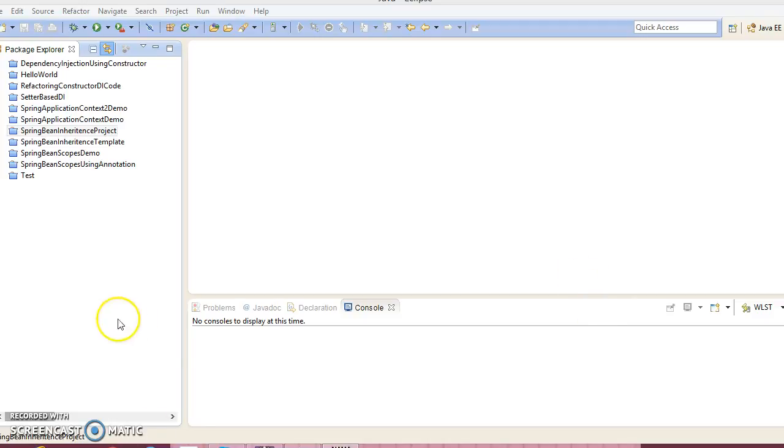So first of all, before creating the project, let's discuss what is inner beans. As you know, Java inner classes are defined within the scope of other Java classes. Similarly, inner beans are beans that are defined within the scope of another bean. Thus, a bean element inside the property or constructor arg element is called an inner bean.